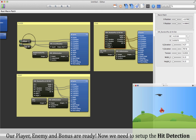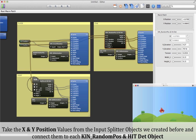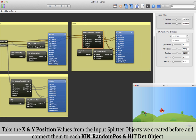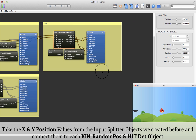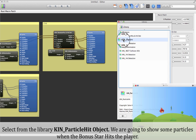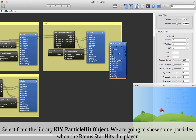Our player, enemy, and bonus are ready. Now we need to set up the hit detection. It is very simple — just take the X and Y position values from the input splitters we created before and connect them to each Keen Random Position hit detection object. Select the Keen Particle Hit object from the library; we are going to show some particles when the bonus star hits the player.